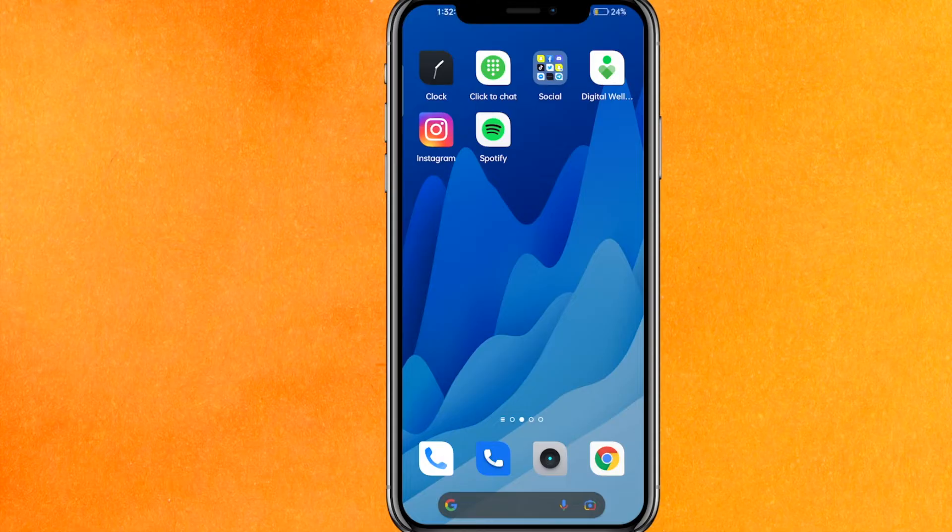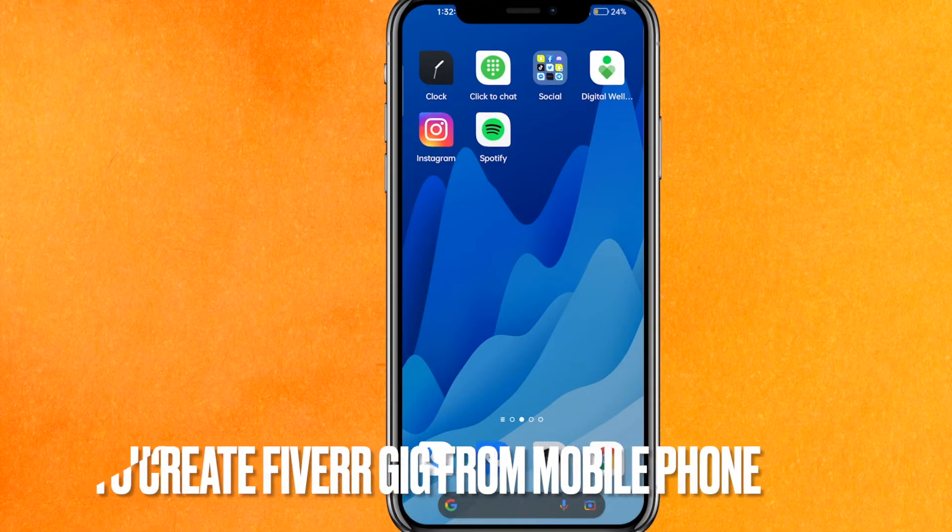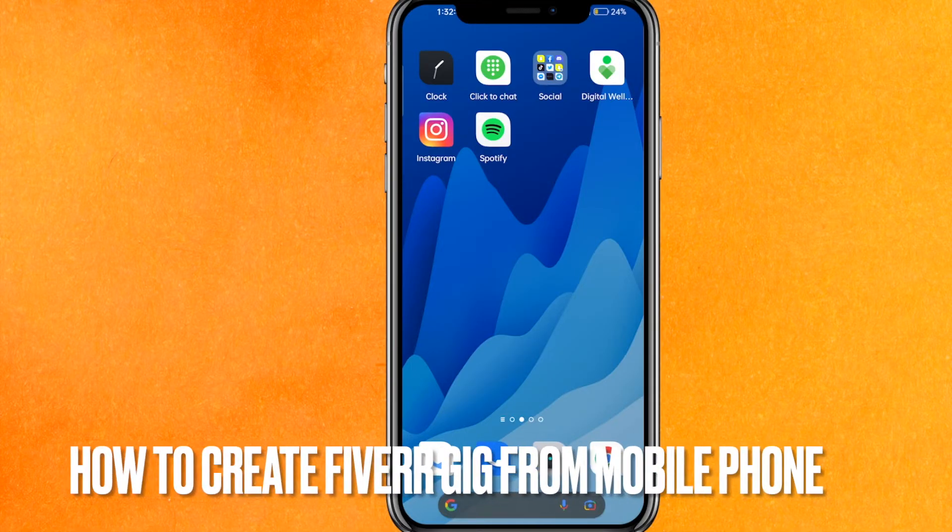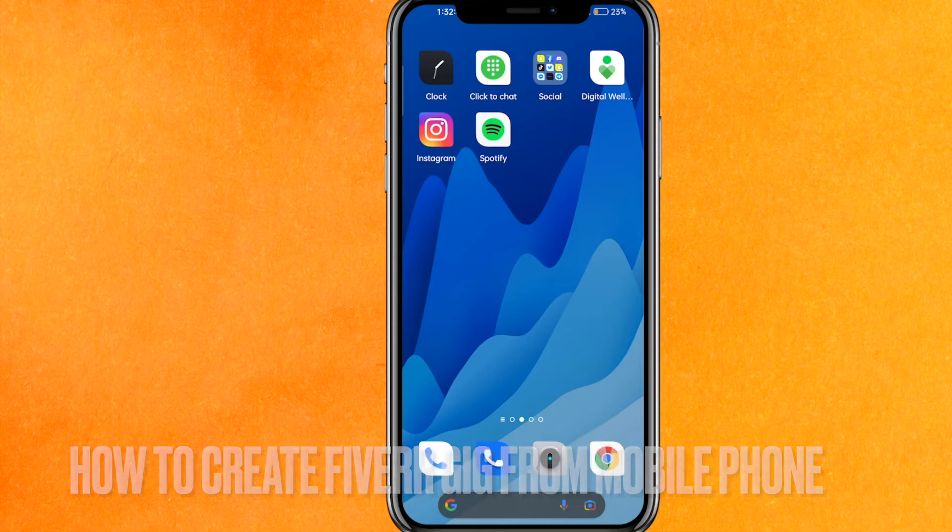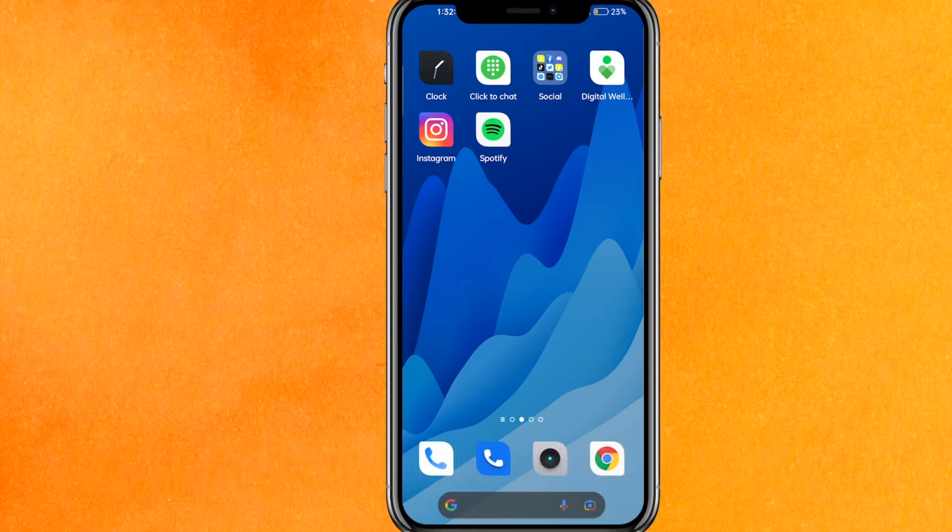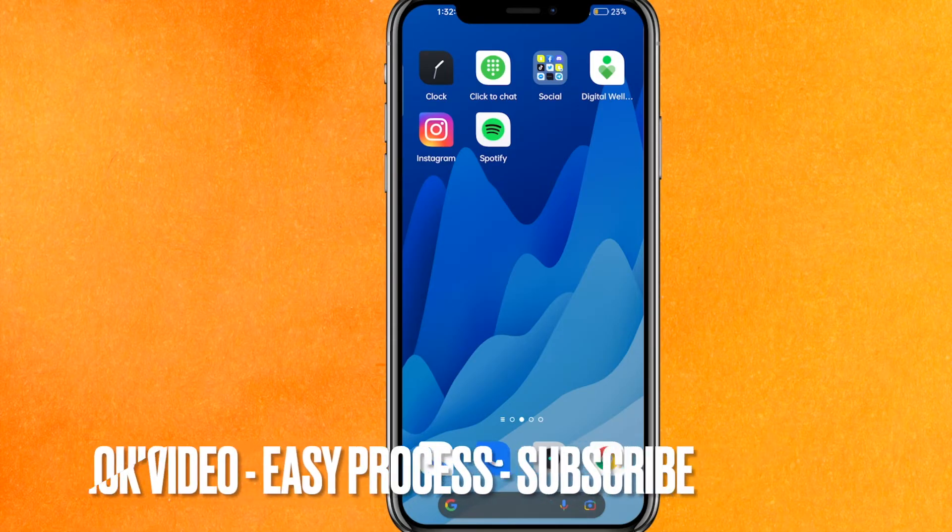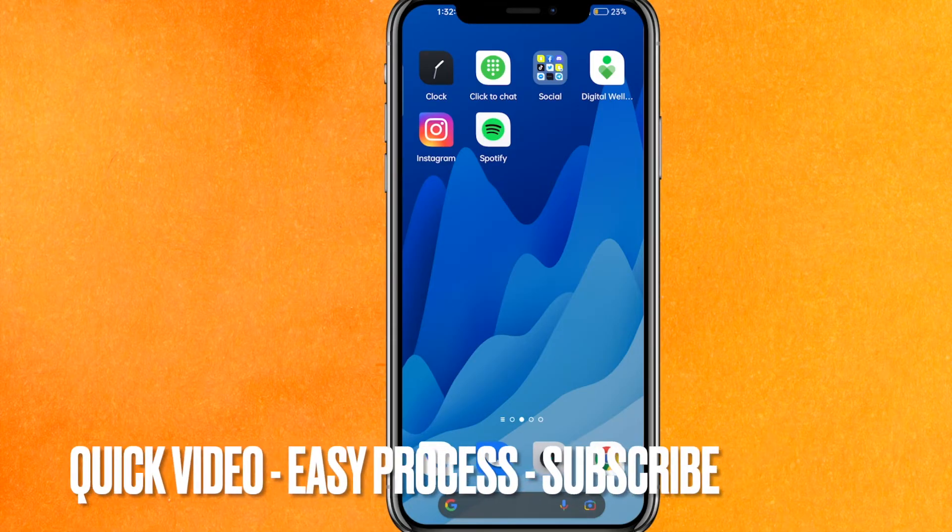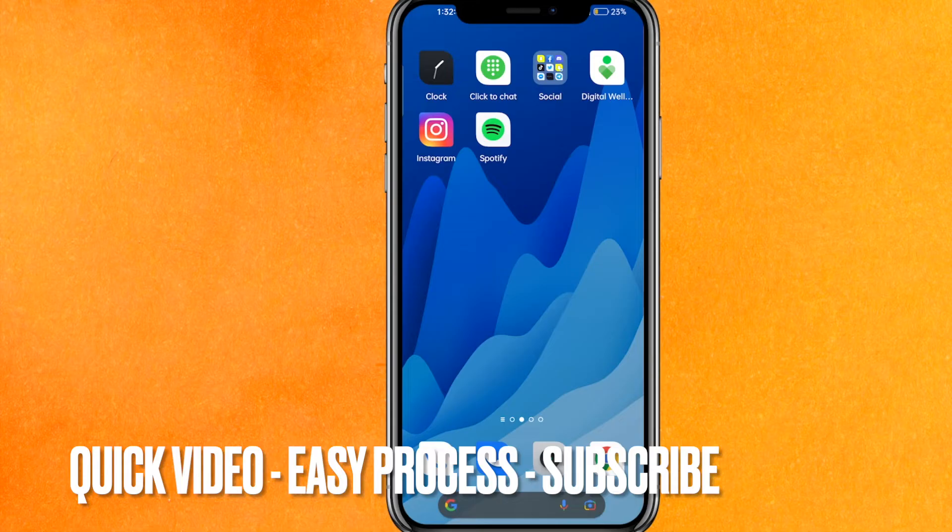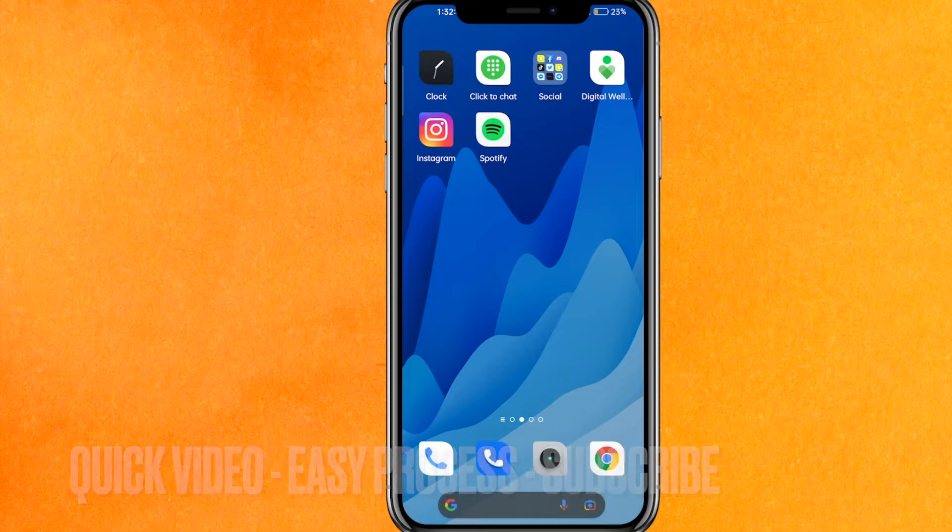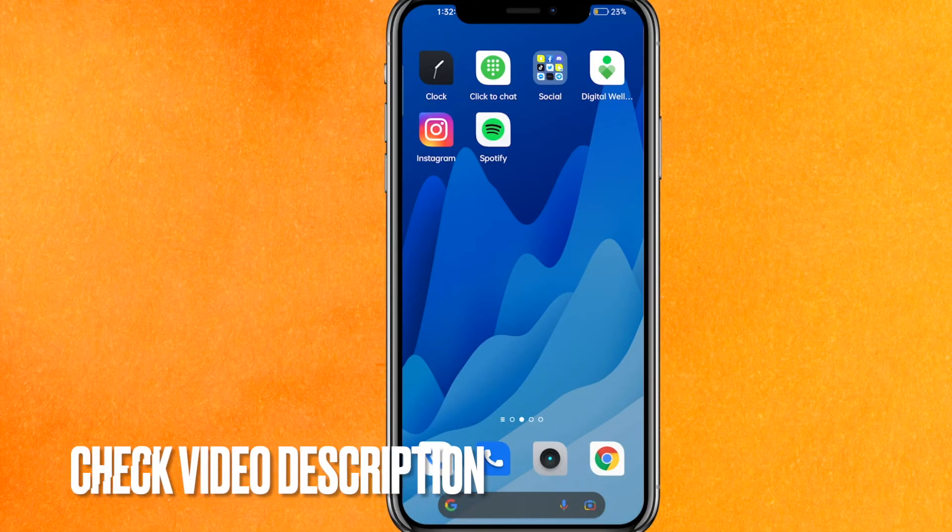Hi, welcome back guys. Today we are talking about how to create a Fiverr gig from a mobile phone. Why do you want to know how to create a Fiverr gig from mobile phone? Well, maybe you just want to do freelancing and you just have your phone. So today I will show you how to create a Fiverr gig from mobile phone easily.